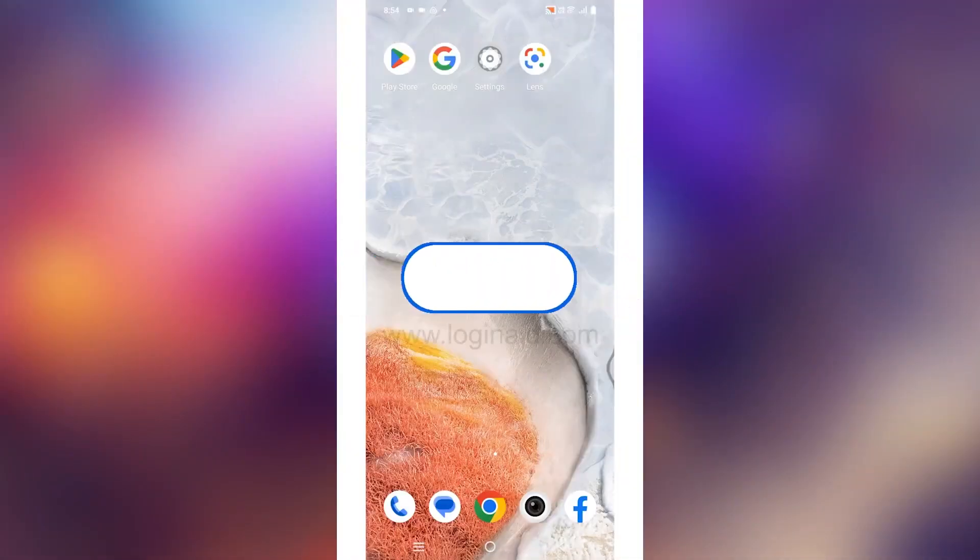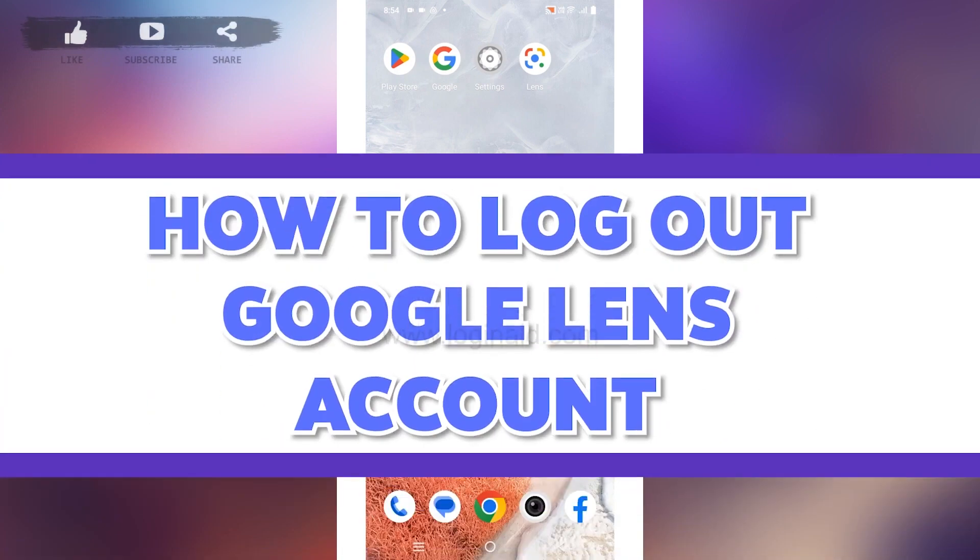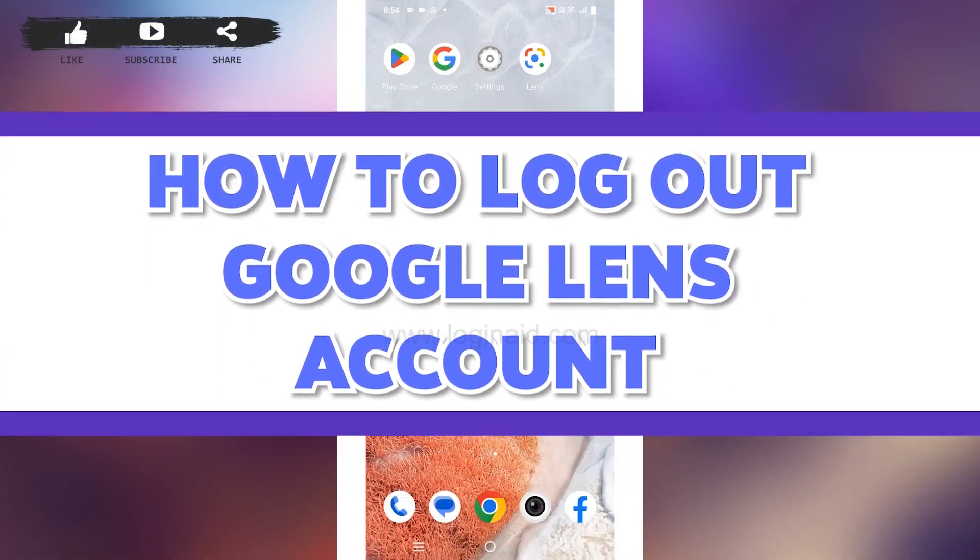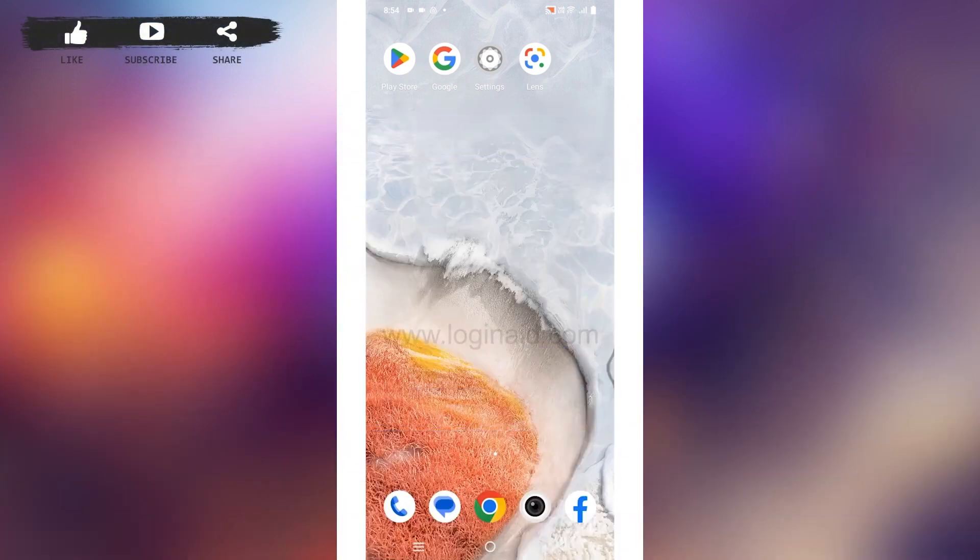Hello everyone, welcome back to our channel Login Aid. I hope you guys are doing well. In this video, I will be showing you how to log out of Google Lens account. Within Google Lens app, you won't find any option to sign out.